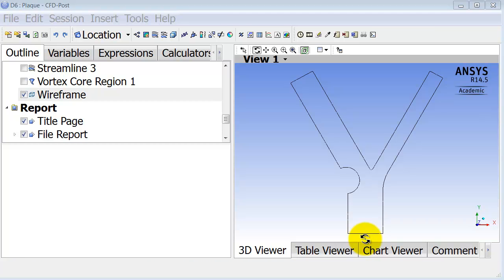An important quantity in hemodynamic analysis is the pressure gradient, and in this video I'll show you how you can plot the pressure gradient in CFD post.